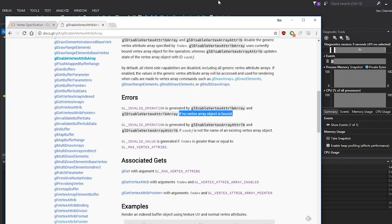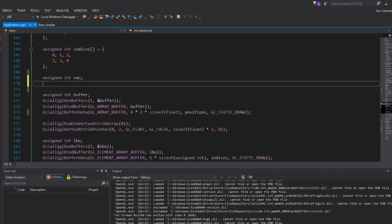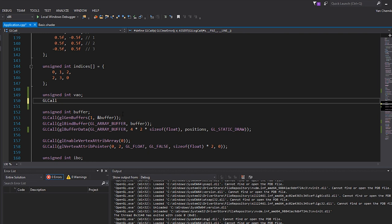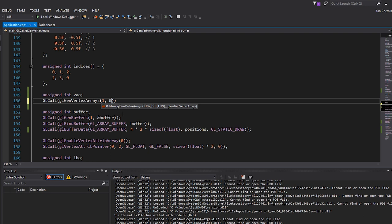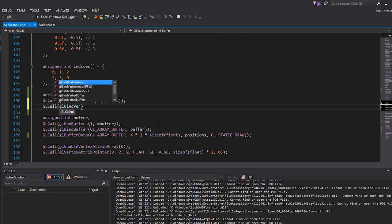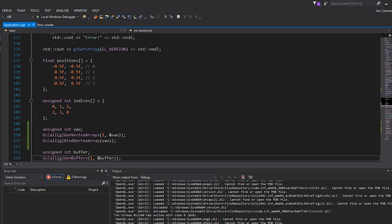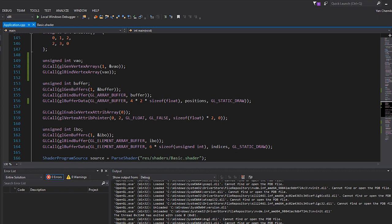So what we need to do to fix this in the core profile is actually create that VAO — the vertex array object. It's really easy: before we generate the buffer I'm going to type unsigned int vao, then call glGenVertexArrays, generate one of them, and store that ID in the vao variable. Then finally bind it with glBindVertexArrays — there's no target, so we just specify the ID. Let's run this now with the core profile still on, and you can see no errors and I still get the same result.